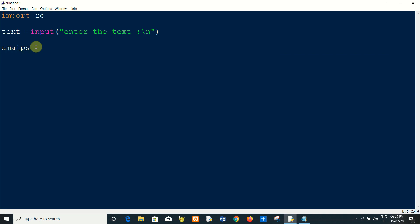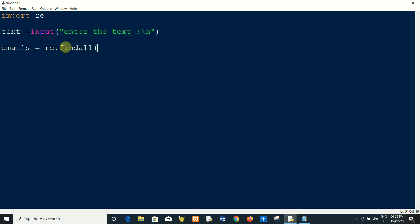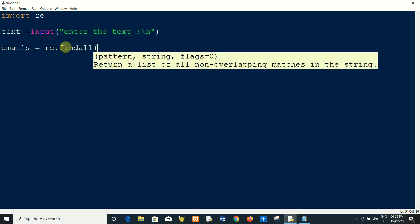So emails, I will create an email set using re, regular expression, and I will use the findall method to find all the patterns from this text.